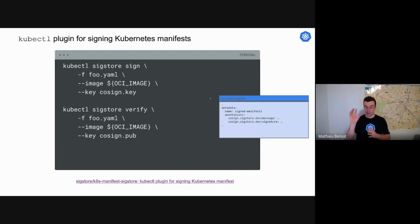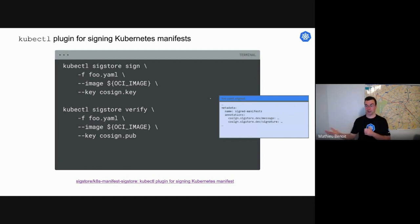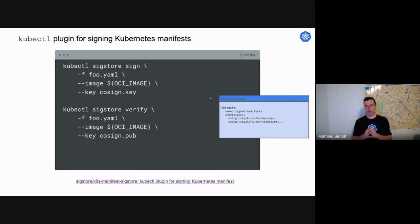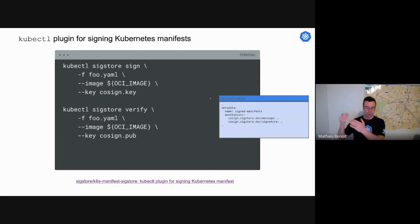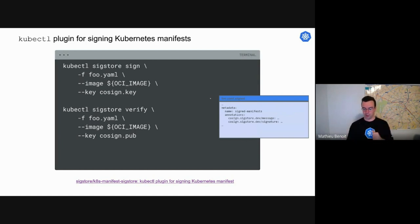As a side note, the sigstore sign kubectl plugin command will actually generate two annotations — the message and the signature — where the signature will be stored and leveraged by the verify command. You should know that this YAML file is immutable. As soon as you have updates within your resource in your cluster — for example replicas of a deployment, or if you are doing some mutation adding annotations, labels, or other metadata — that could be a bit of a challenge. You need to be aware of that.